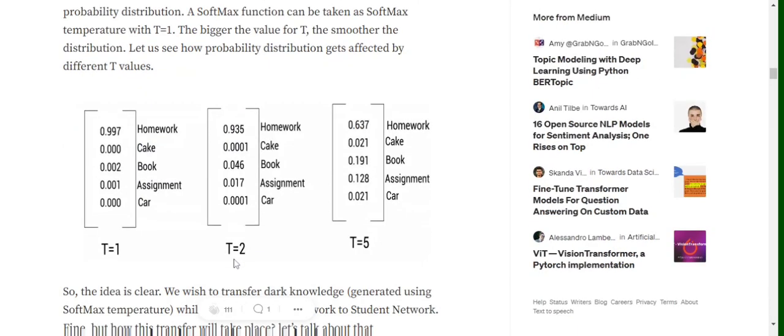Now when the value goes to 2, the values have smoothed out a bit and when T equals to 5, the value is smoothed out a lot. So here you can see that as we are increasing the value for T, the distribution of values that is present is getting smoothed out.